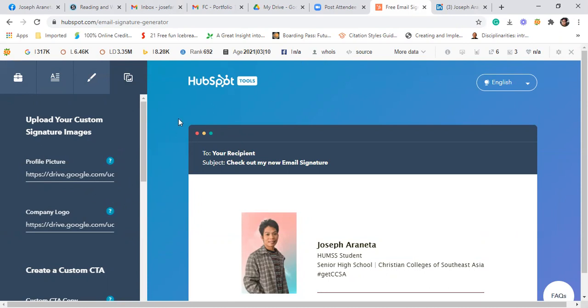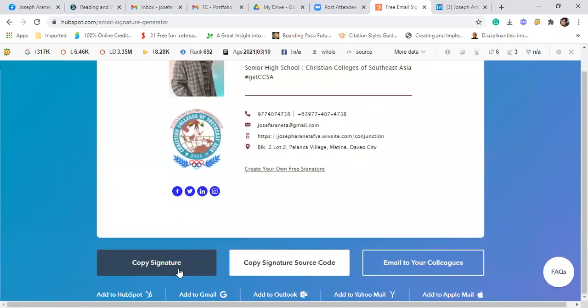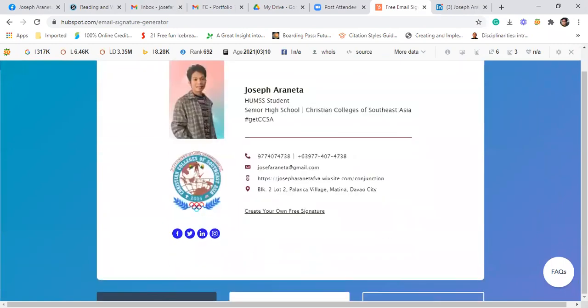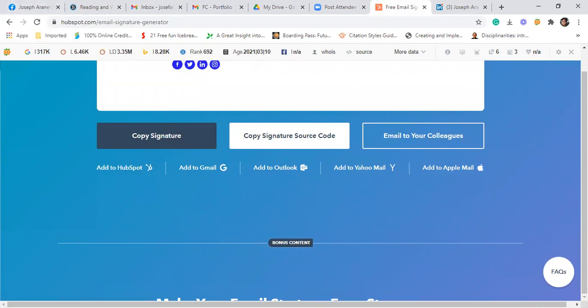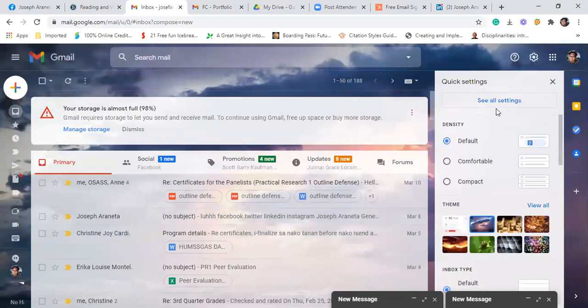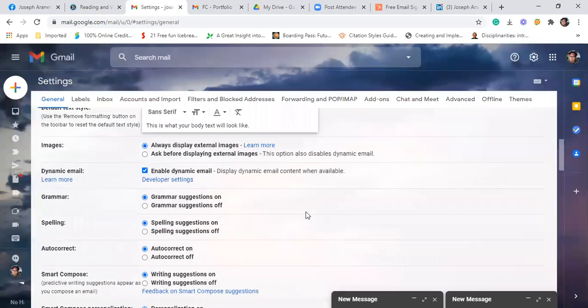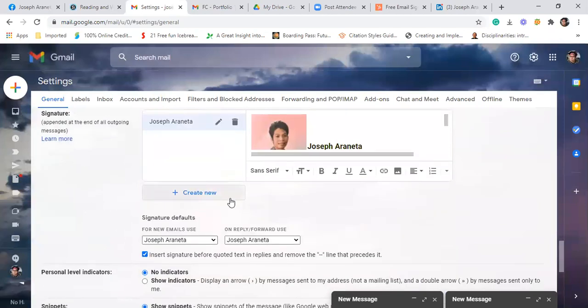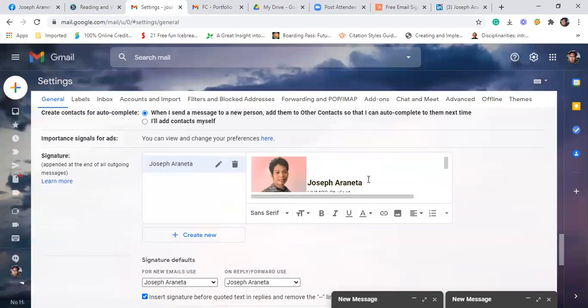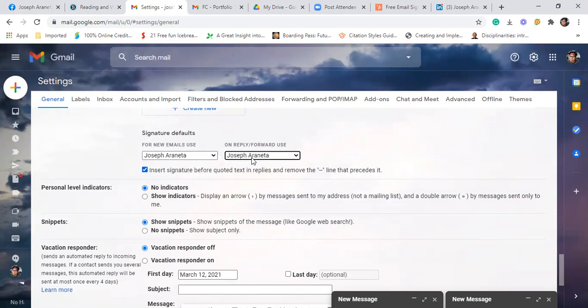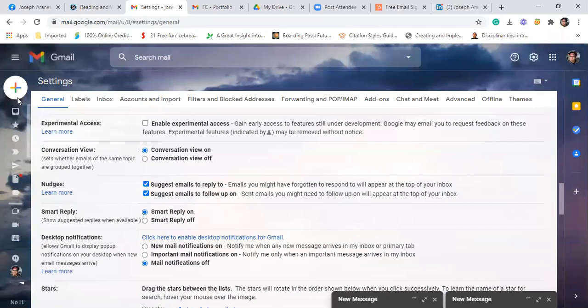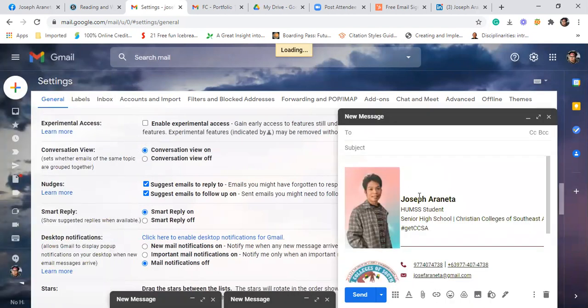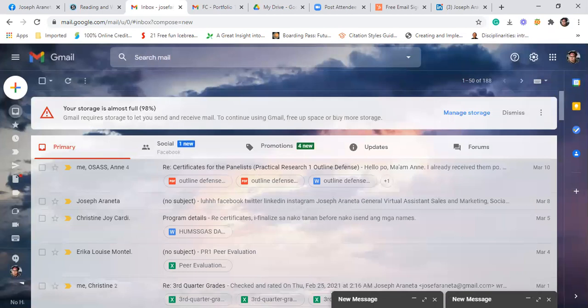Tapos get the link. Make sure you change the setting to anyone with the link para ma-copy siya and then makita ng HubSpot. Then after that one, create signature. Then copy signature. Go to your email. Go to the settings. Look for the signature. Create new. Write the name and then paste the signature here and then click insert signature. For new email use, yung name ng email signature ninyo then save changes. Ganon siya. Para pag makita na, ito na siya. Meron na kayong email signature. That's it.